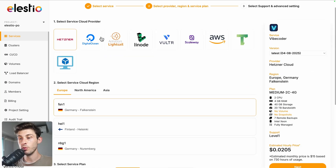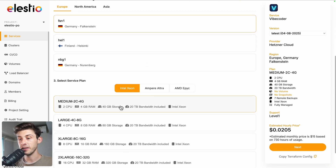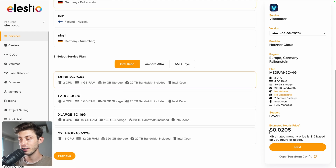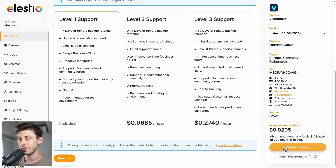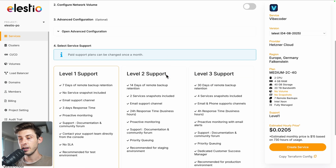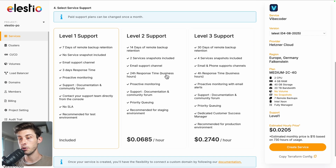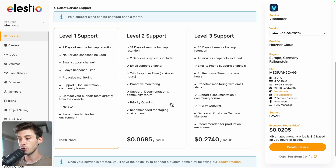From there, you can choose between different cloud providers, regions, and service plans based on your needs. Once you've made your choice, click on next, adjust more advanced settings, and choose between the different levels of support. The first one is free and included by default. Once you're good, hit the create service button.